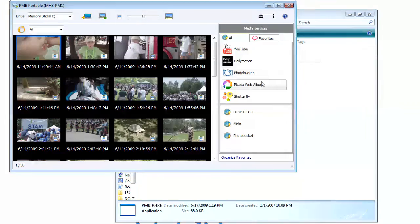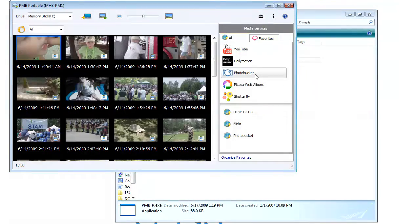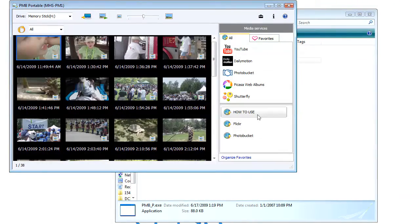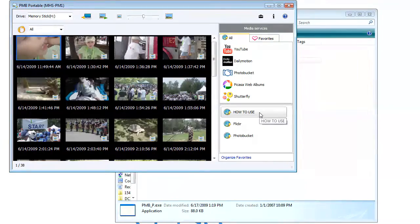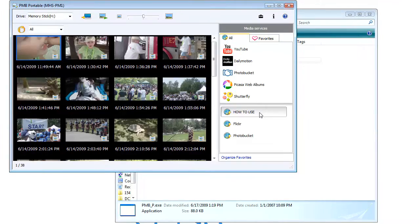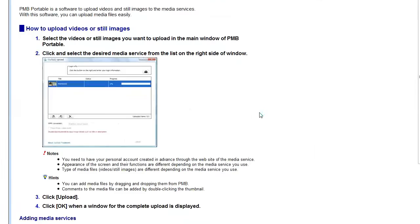As well, you can use Picasa Web Albums, Photobucket, but all the instructions are here as well. So if you wanna know how to use the product, you just click on how to use, it'll launch your web browser, and there's all your information there.